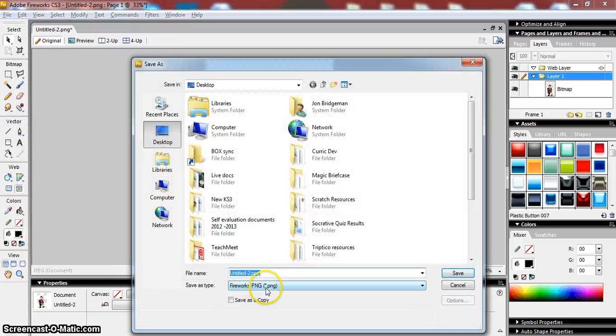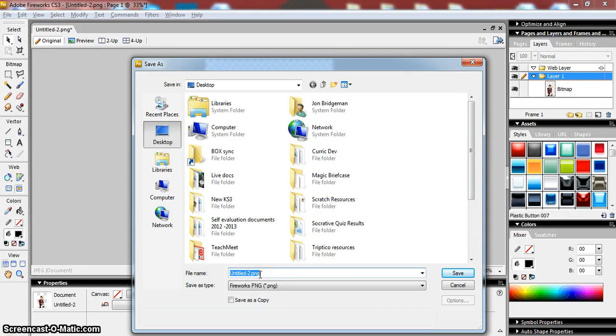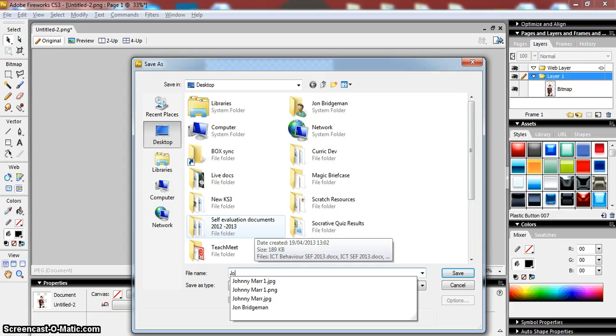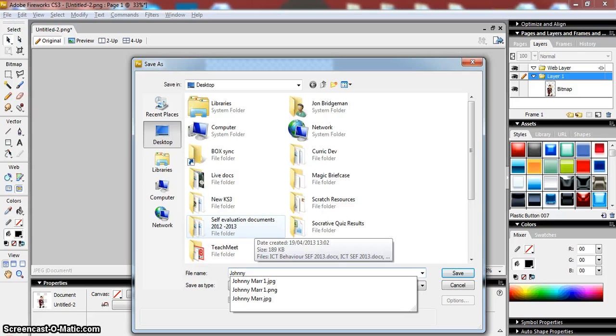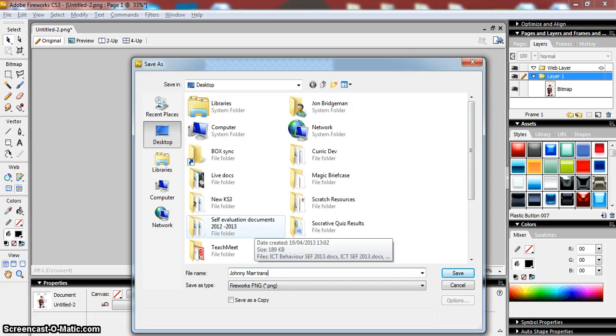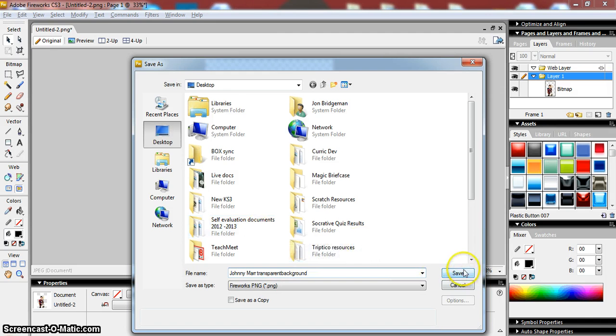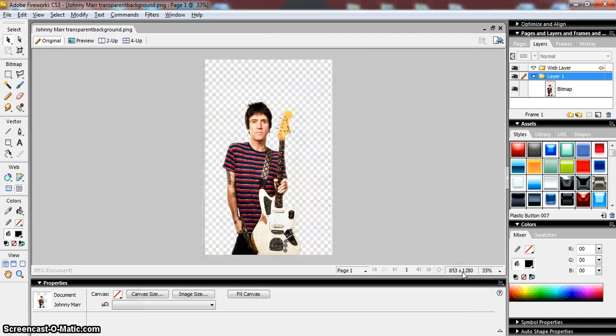And I'm going to save it as a PNG, Portable Network Graphic, which does support transparency. So if I call that one Johnny Marr, and to show that I've added it, Johnny Marr transparent background. And that's done.